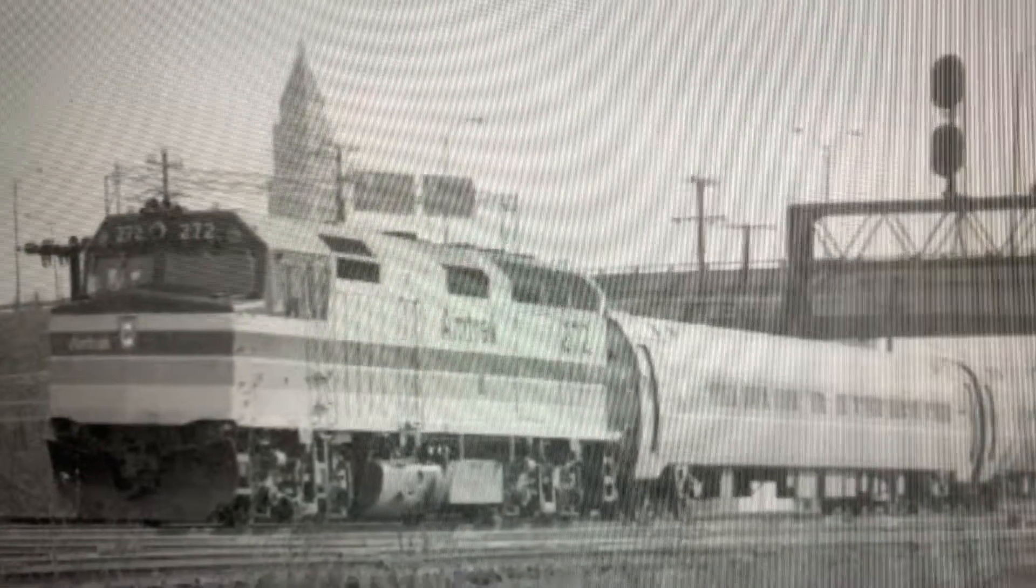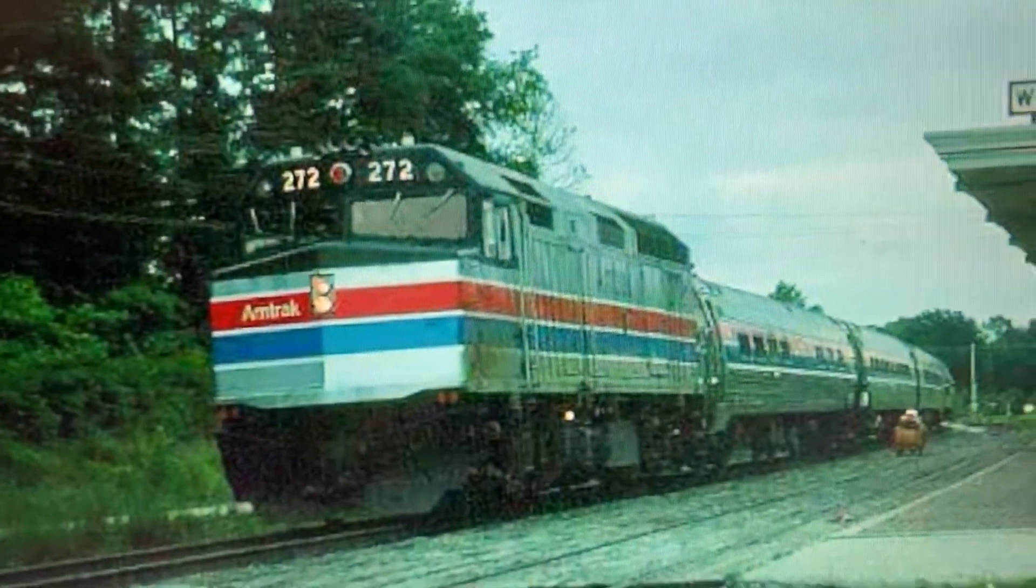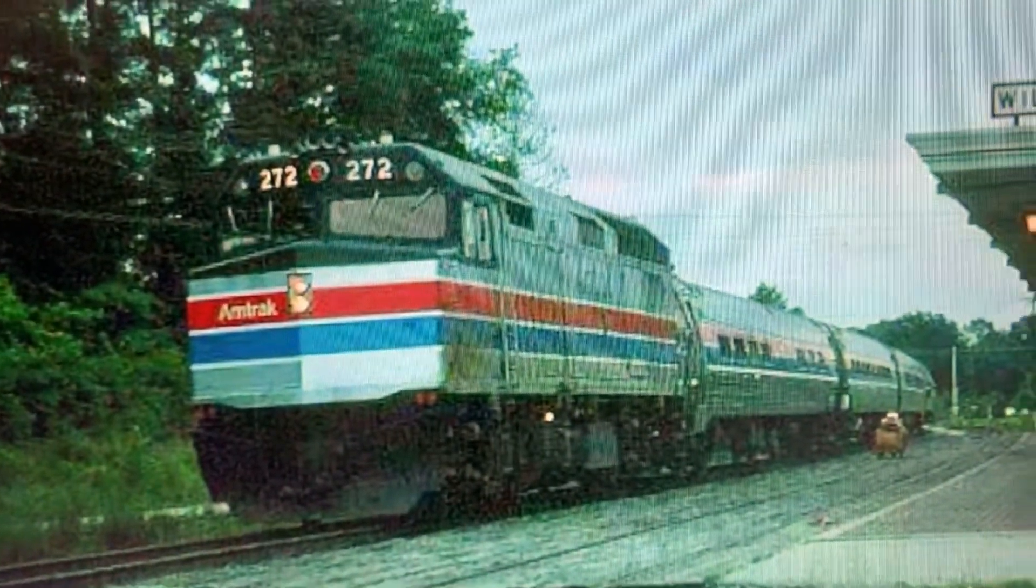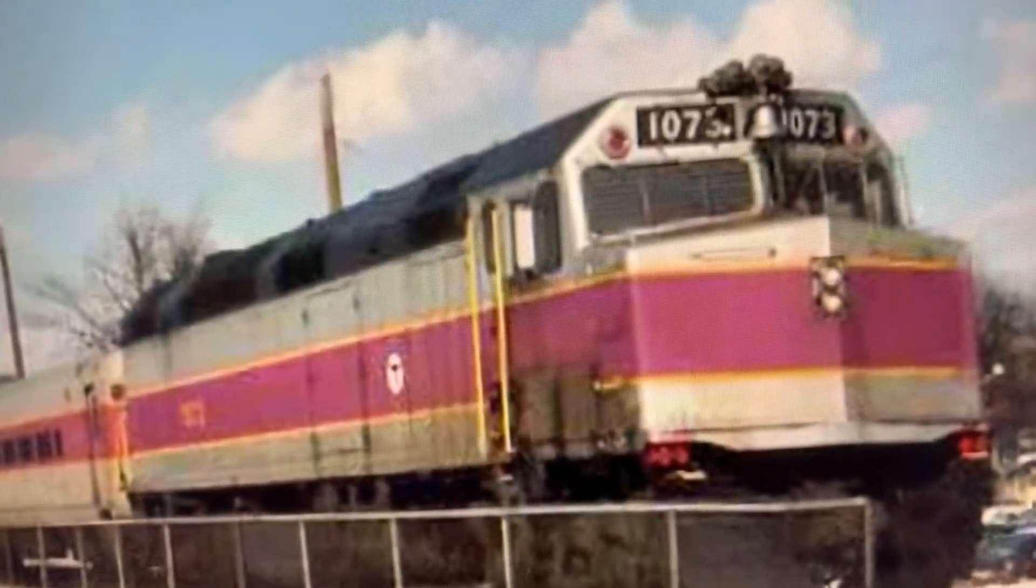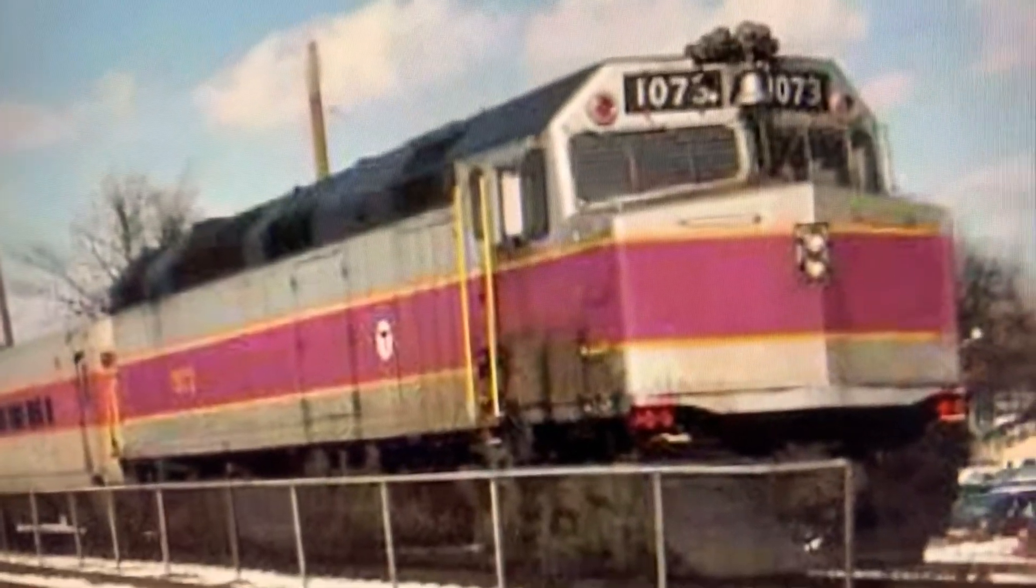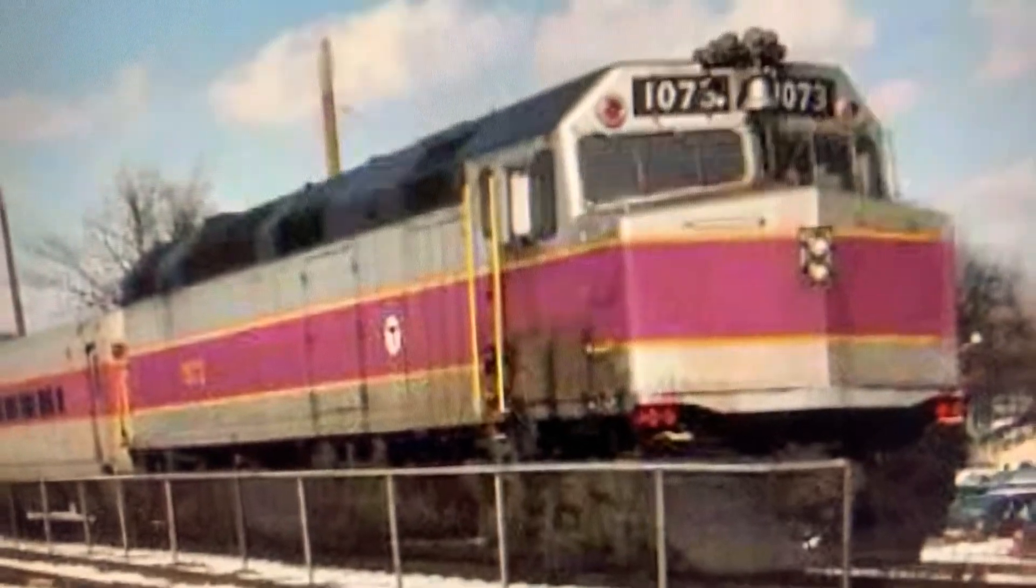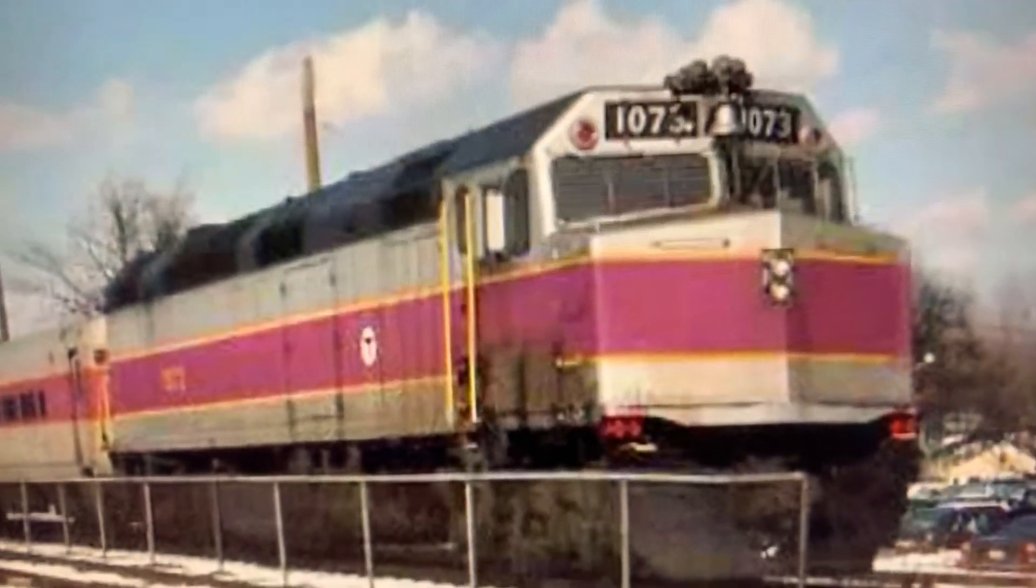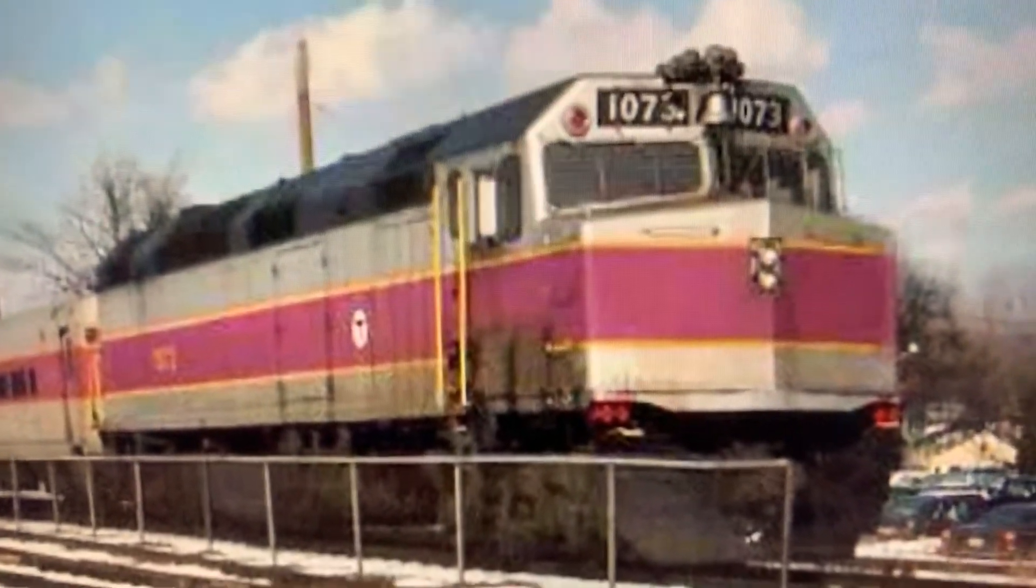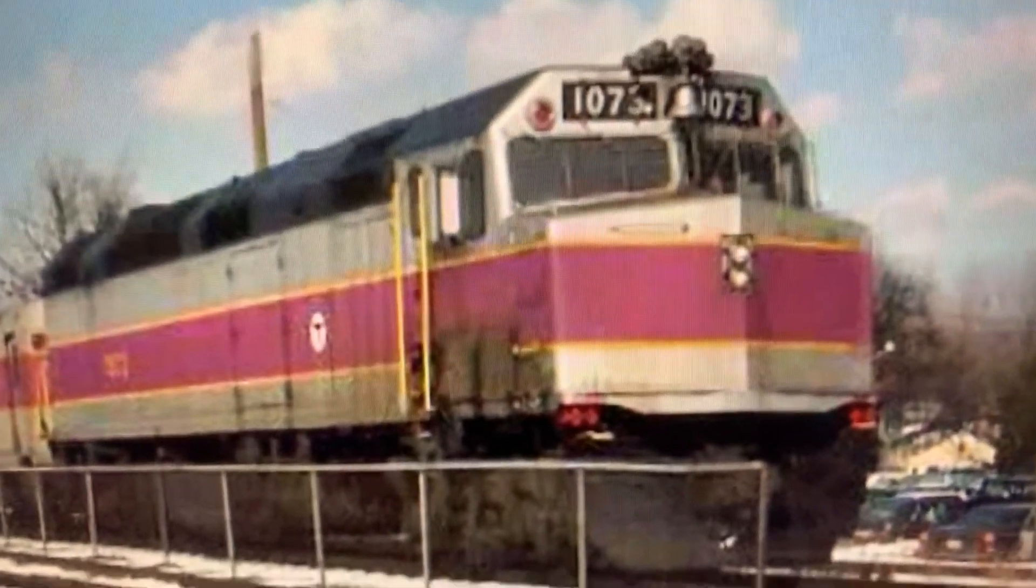The train departed Route 128 Station bound for Boston South. Meanwhile, MBTA 906 was being pushed by MBTA F40PH 1073, five coach cars and one cab car. The train departed Ruggles headed for the same direction to Boston South, and it got on that station and then went back out into the Boston Back Bay Tunnel.